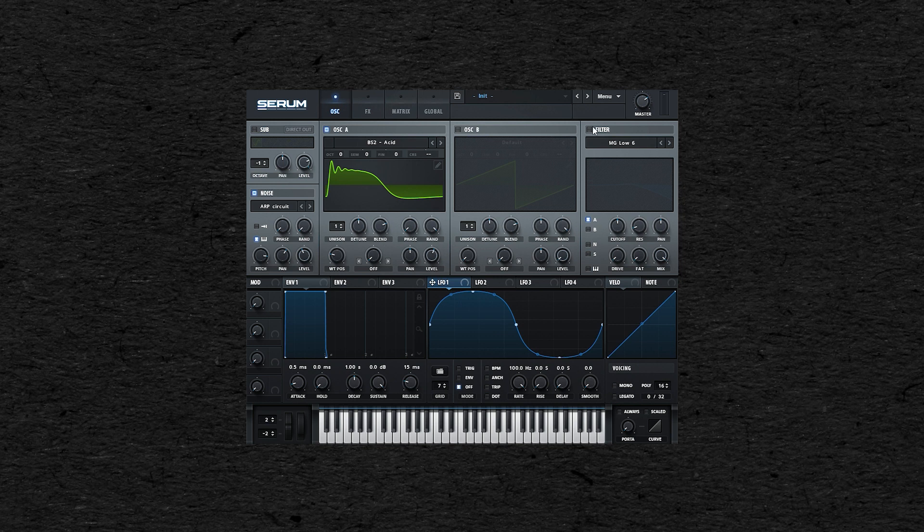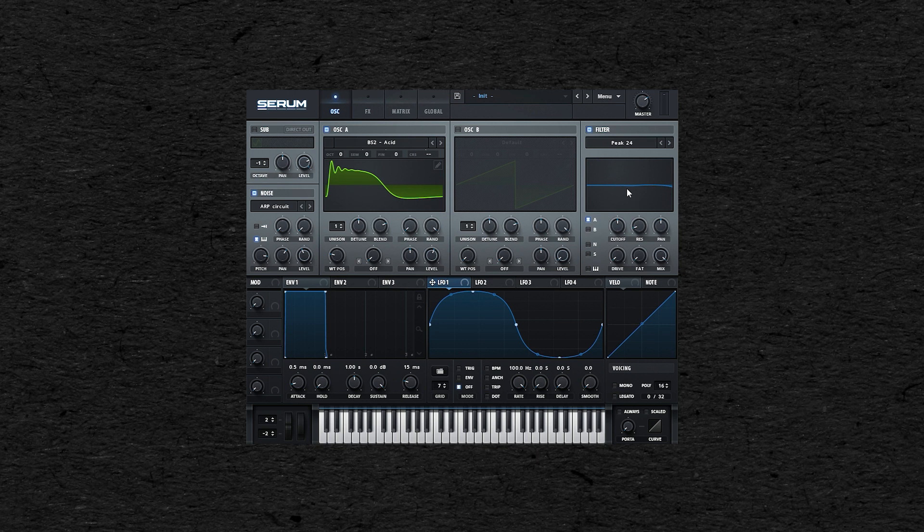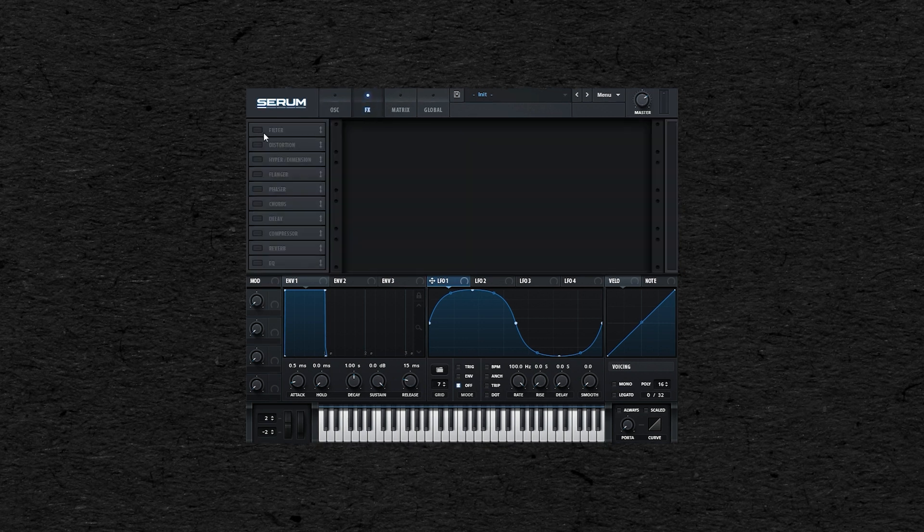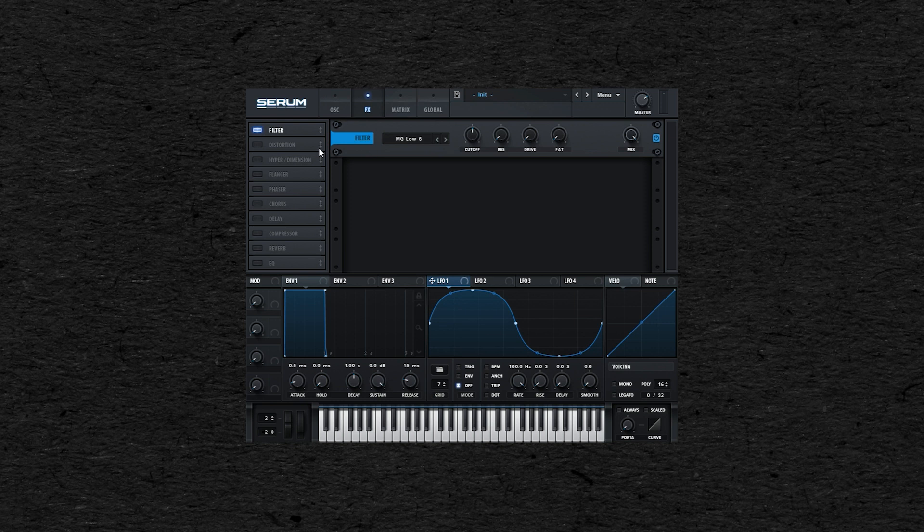And in Serum, you can choose the type of filter you want to use here and then choose what you want it to filter: oscillator A, oscillator B, or noise. You also have another filter in the FX section and another extra filter in the distortion effect.